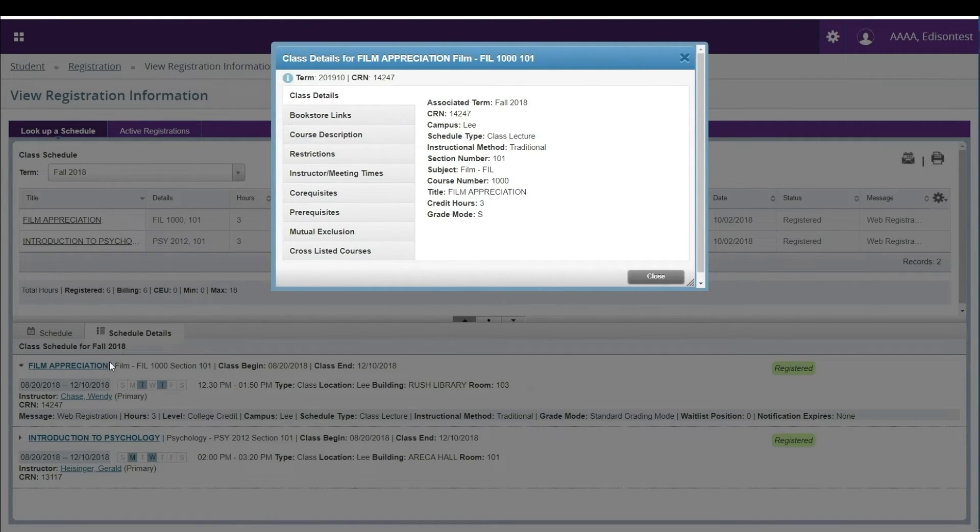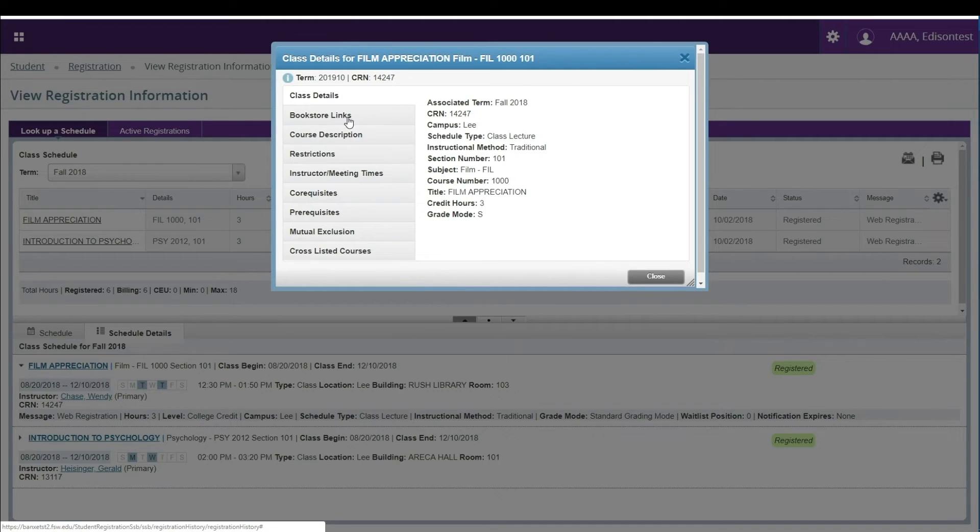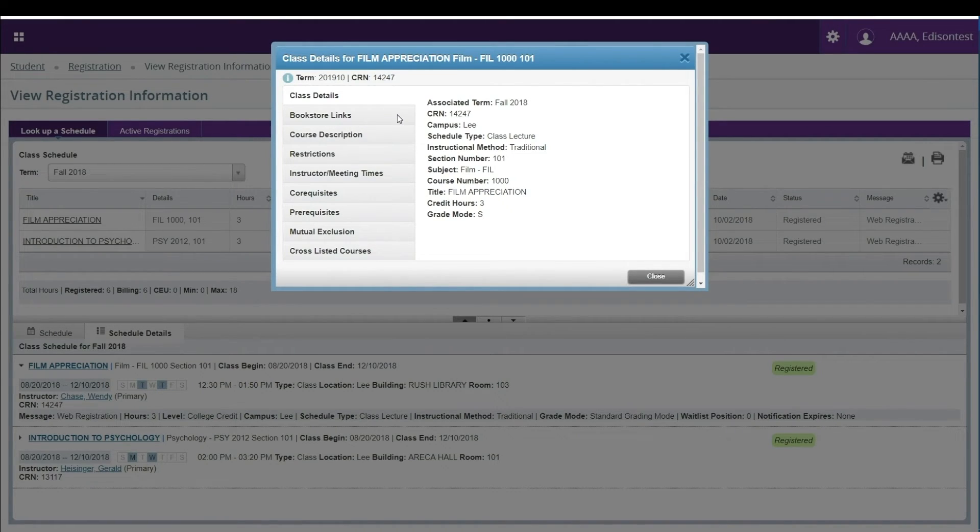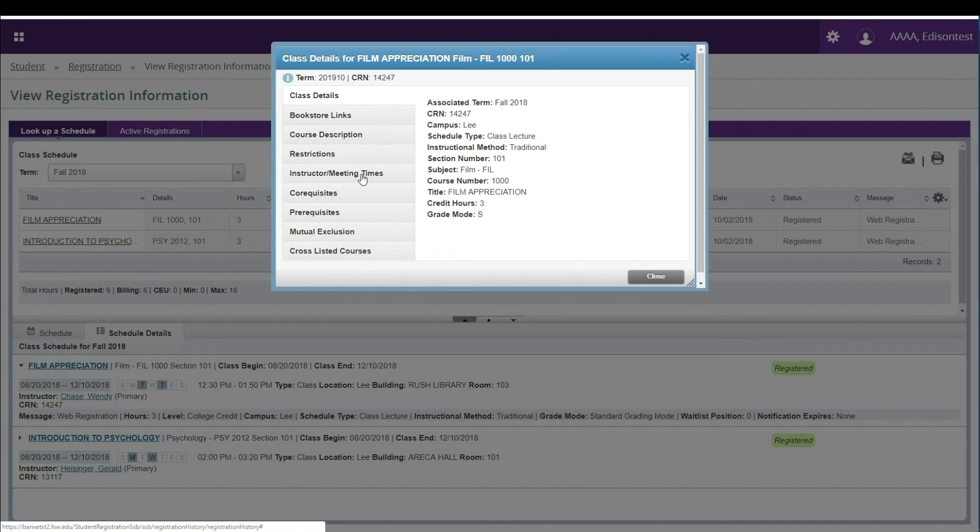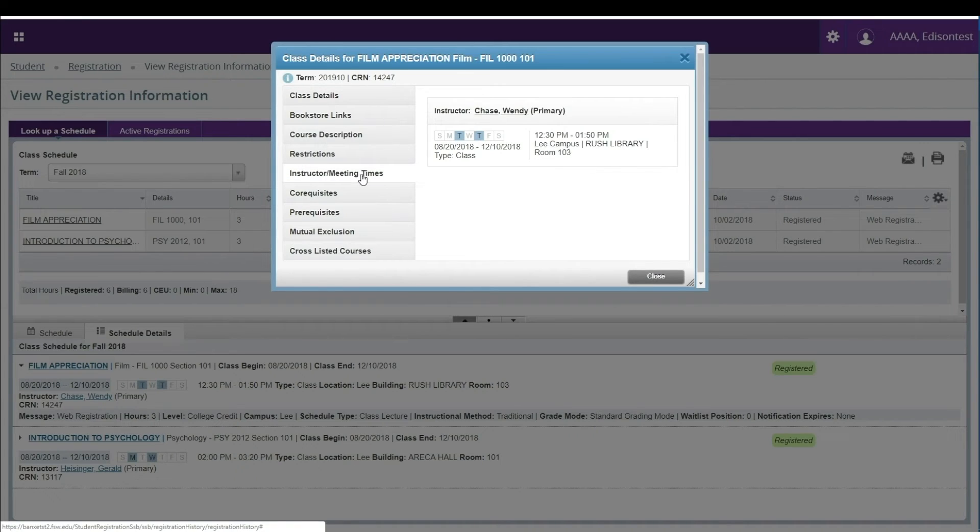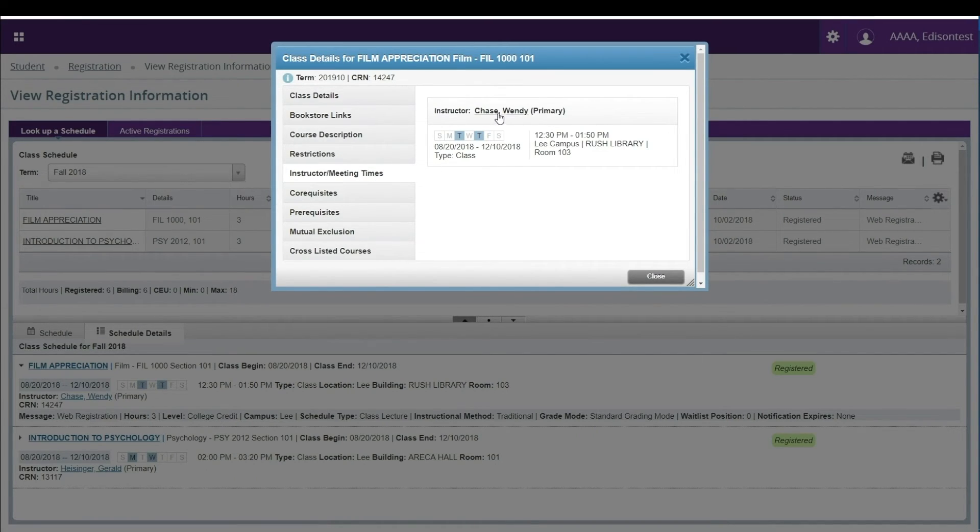By clicking on the course title in either this or the upper portion of your screen, you will see class details, including a link to the bookstore for materials needed in this course. Clicking on the professor's name in this area will pull up their contact information, including their school email address.